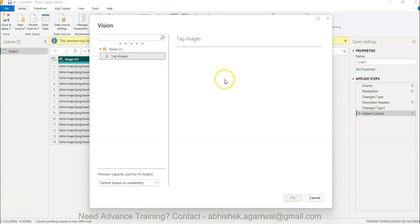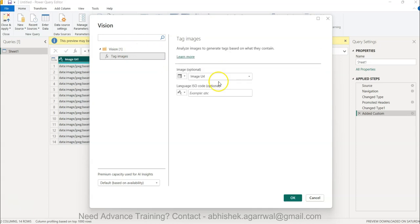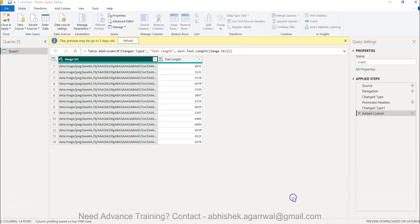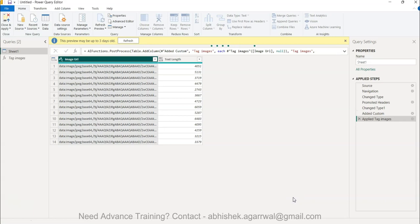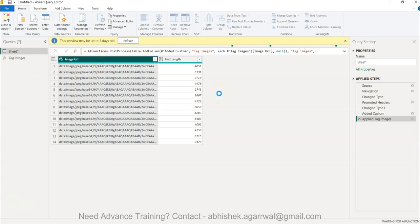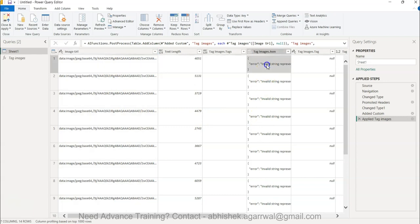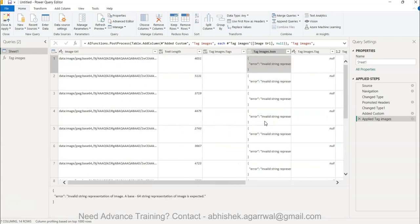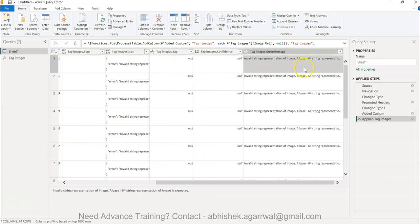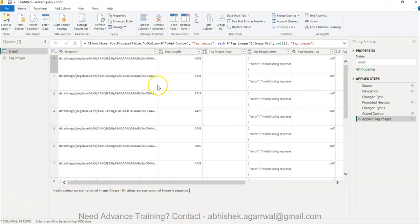You have 'Tag Images' — you want to extract the tags related to the image. After selecting this, it will ask you to select the column, which is nothing but the image URL. When you click OK, that's all you need to do. A custom function is added which takes the name of this column and generates new features for you — very interesting and very useful.